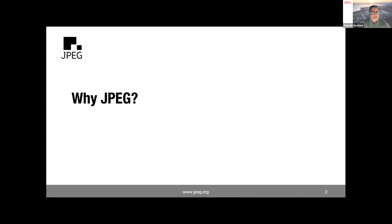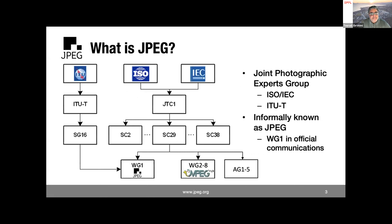Why is JPEG interested in this? JPEG is a joint group between ISO/IEC and ITU-T, operating at the lowest level of the hierarchy — similar to MPEG. There are currently seven ad hoc subgroups doing different aspects, and one working group dedicated to JPEG, all under Subcommittee 29, which handles audiovisual representation.